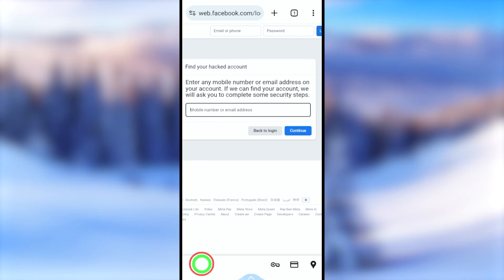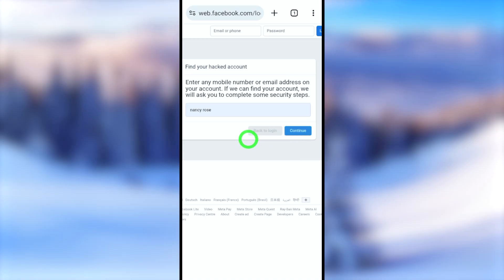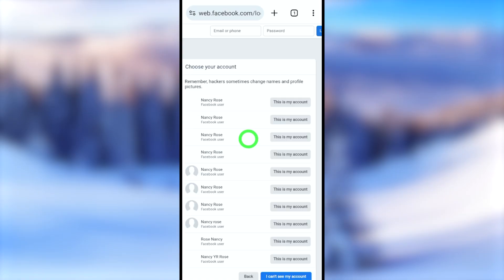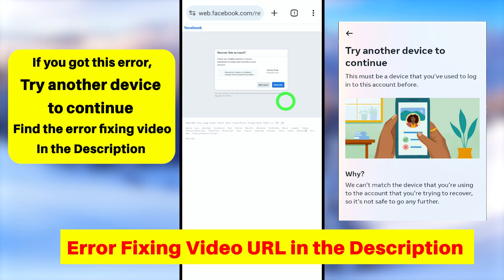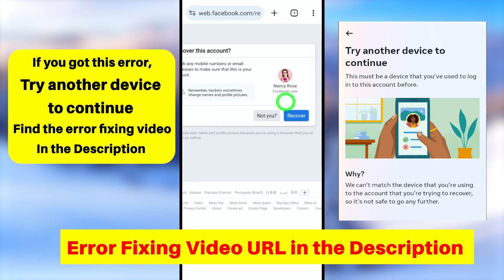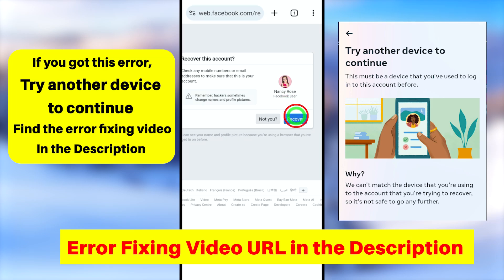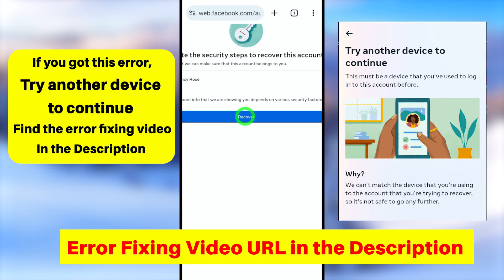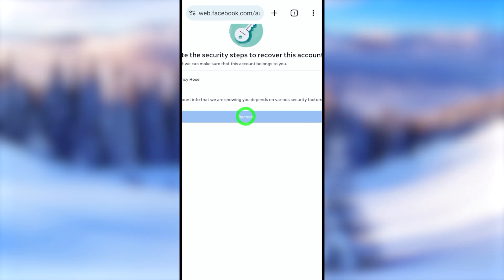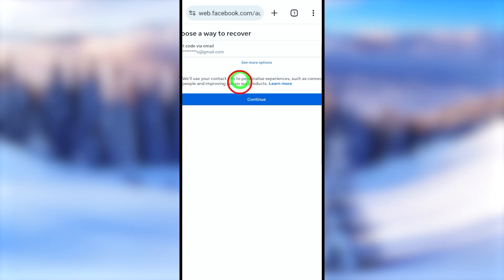In the desktop version, you'll get the same account identification window. Enter your old mobile number or email address, or try with your full Facebook name. You'll see a full list of accounts with the same name — select your account from the list. You'll get the same recovery window, so tap the Recover button again.